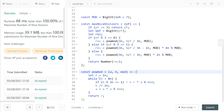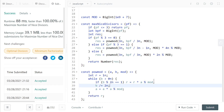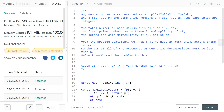The time complexity is logarithmic because we use exponentiation by squaring. At every step, if the exponent is even, we square the current result and halve the exponent. If the exponent is odd, we perform one multiplication to make it even. That's it — thanks for watching.